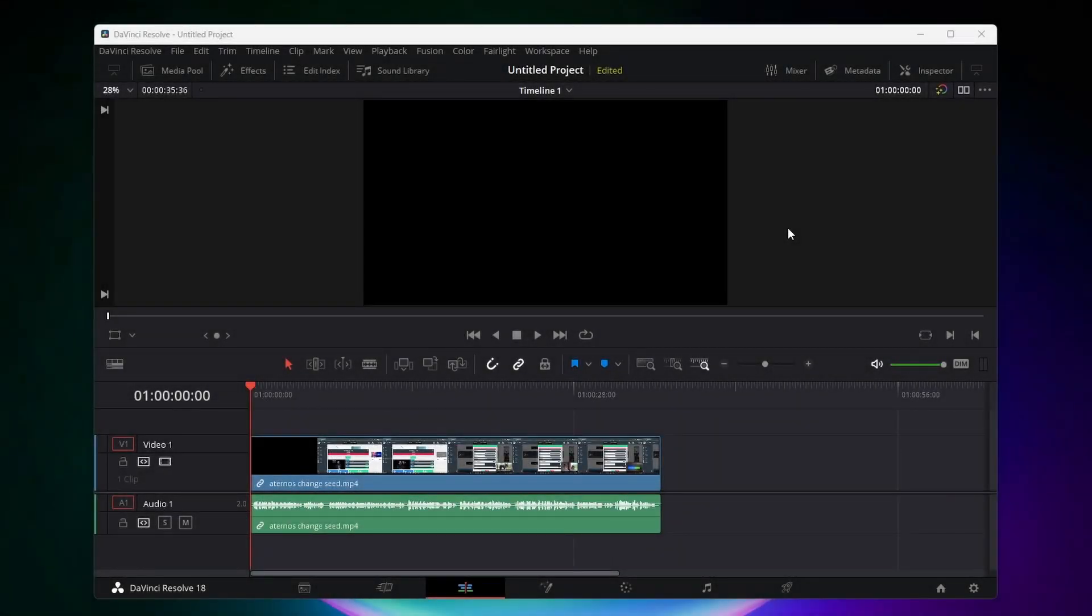Hello everybody. In this video I'm going to show you how to export audio only in DaVinci Resolve 18. The process is actually super simple so let's just get started.